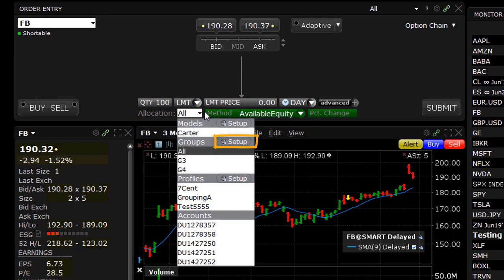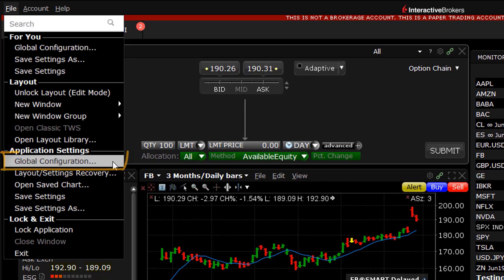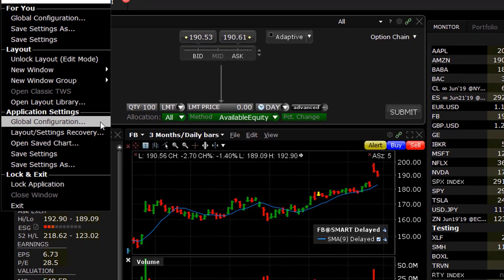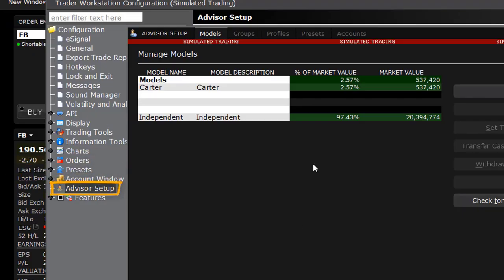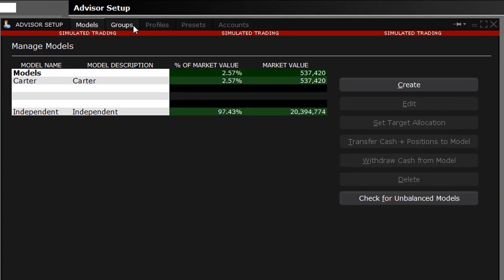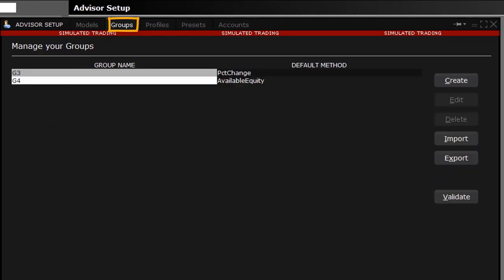Alternatively, to create a group of clients, find the File menu at the top of the page and click on Global Configuration. In the left pane, locate and click on Advisor Setup. From the top level menu, select Groups to open the Manage Groups window.